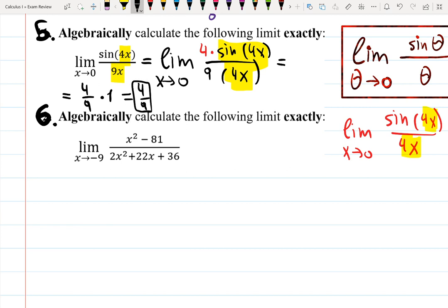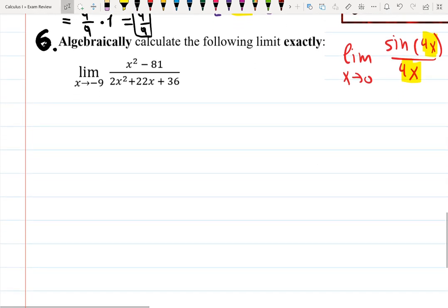Now this limit — sin(4x) over 4x as x approaches zero — gives 1. So the answer is 4 over 9 times 1, which is 4 over 9. The key idea is that this piece by itself goes to 1 as x approaches zero, because as x approaches zero the angle 4x approaches zero as well. To do this problem you need to know this property of sin(theta) over theta.